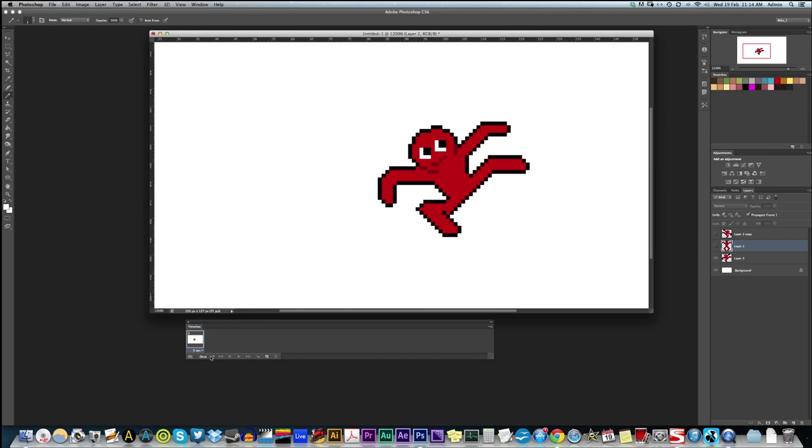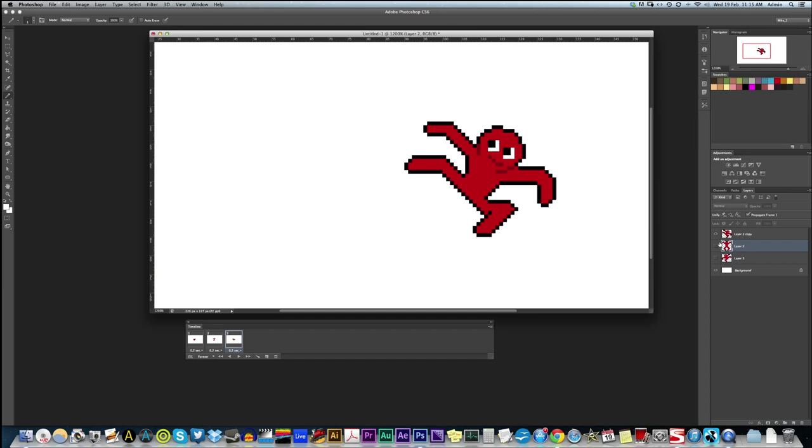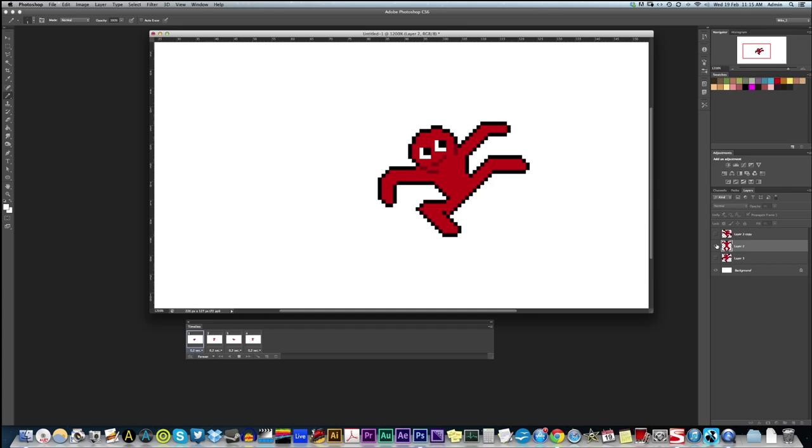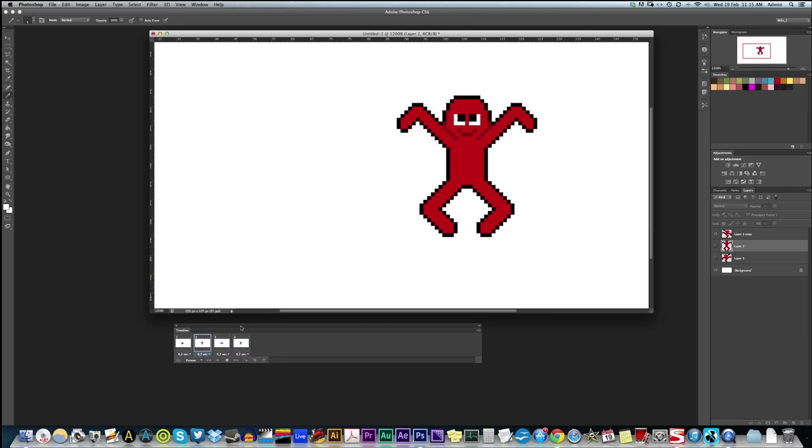And if you click create video timeline and then click that little button that converts to frame animation, let's click on forever and set the speed to 0.2 seconds. We create a new frame and then show this frame. Create a new frame, show this layer. And then create a new frame and show this layer. If we press spacebar, it lets us preview the kind of animation we're making.